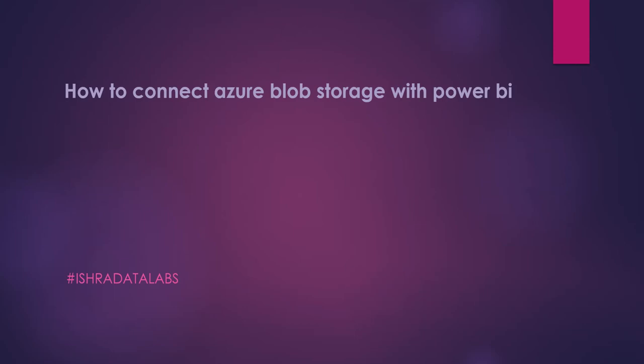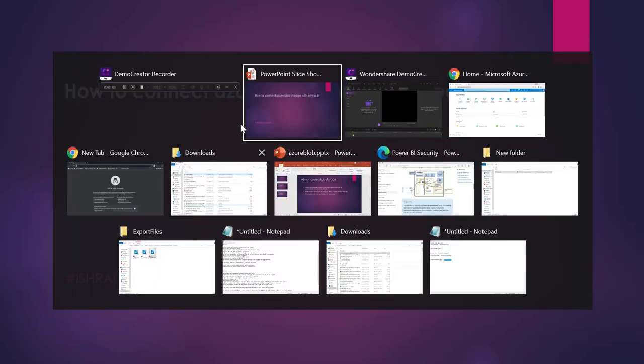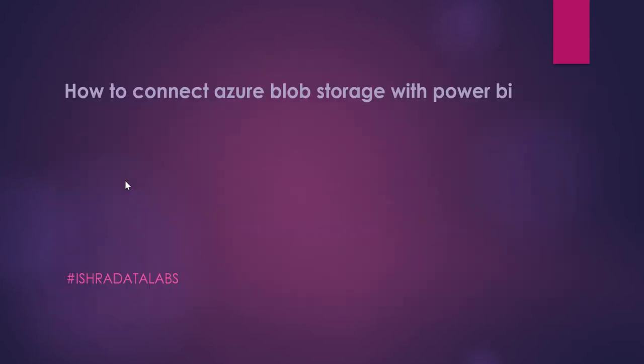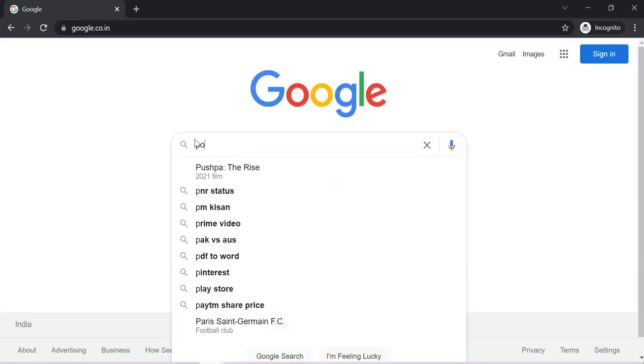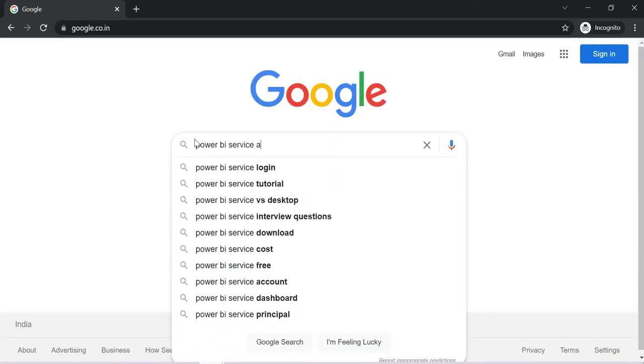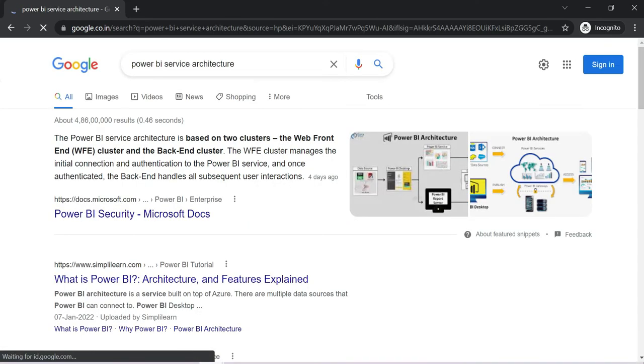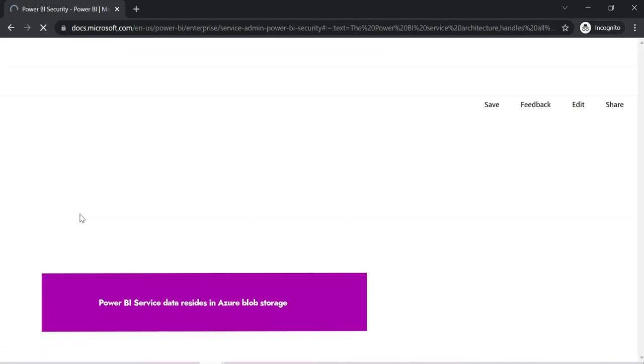Whenever you log in to app.powerbi.com and upload your PBIX files, usernames, credentials — everything — all your Power BI service data is stored in Azure Blob. Let me show you proof right now by opening the Power BI service architecture diagram.